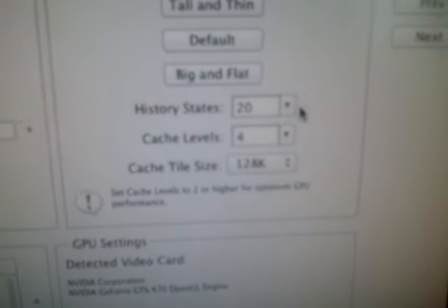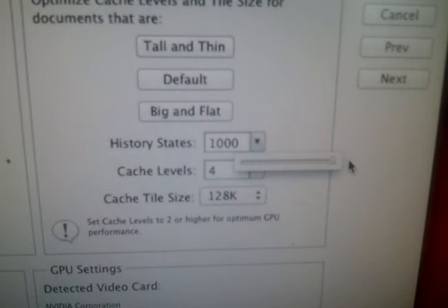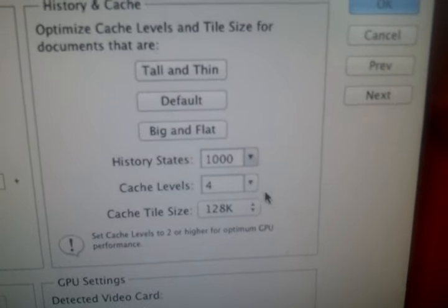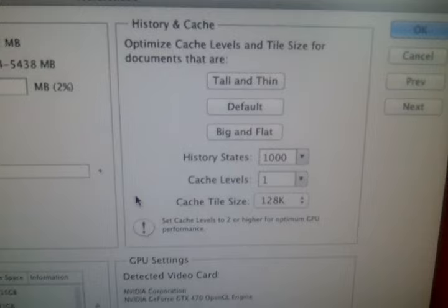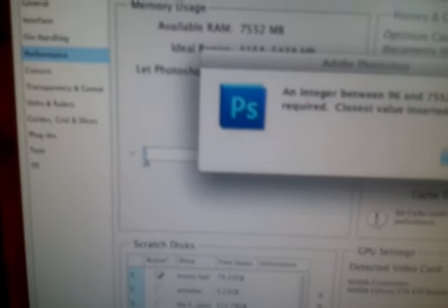Otherwise it'll move. And then in history states you want to keep it at 1,000. Cache levels works best at only 1. Then you hit OK.